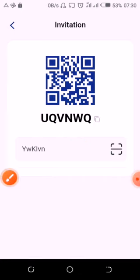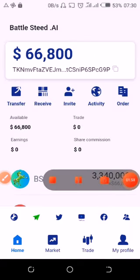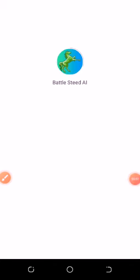So that's my code: UQVNWQ. Use that code and make $400 US dollars, and invite more people to use your code and make a lot more — like I have done. I'll show you how to create an account with Barresteep AI.